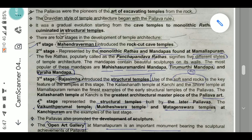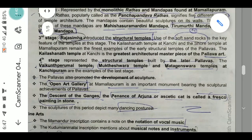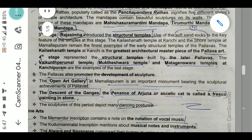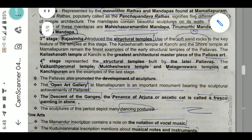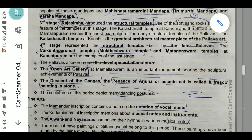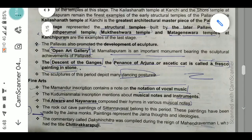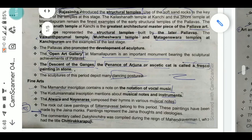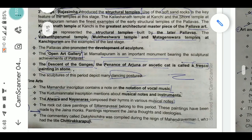Third stage: Raja Simha introduced the structural temple. The use of soft sand blocks is a key feature. The Kailasanatha Temple at Kanchipuram and the Shore Temple at Mamallapuram are the finest examples — the Kailasanatha Temple is considered a great architectural masterpiece of Pallava art. Fourth stage: the later Pallavas built the Vaikunta Perumal Temple, the Mukteswara Temple, and the Matangeswara Temple at Kanchipuram.